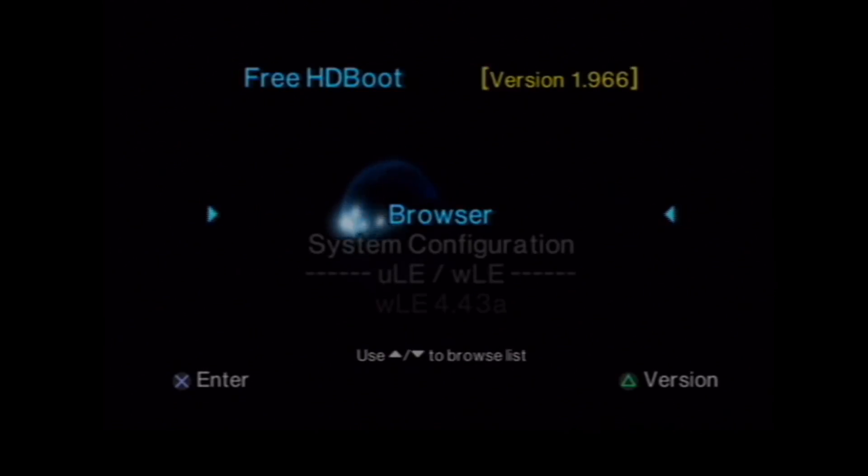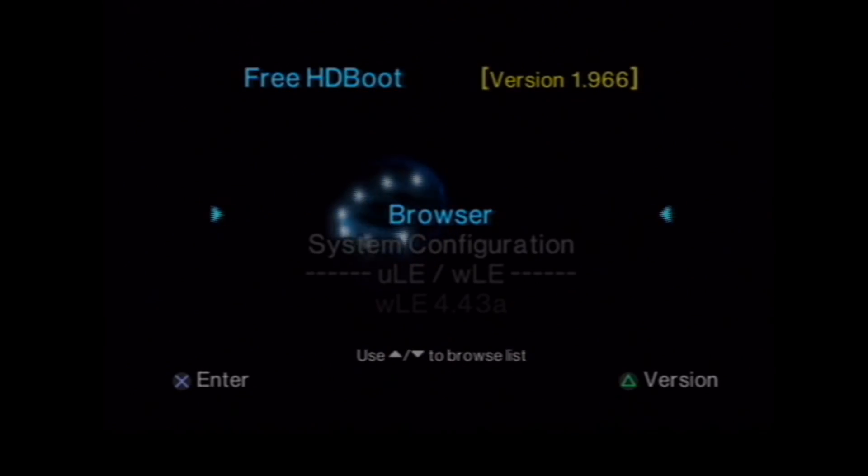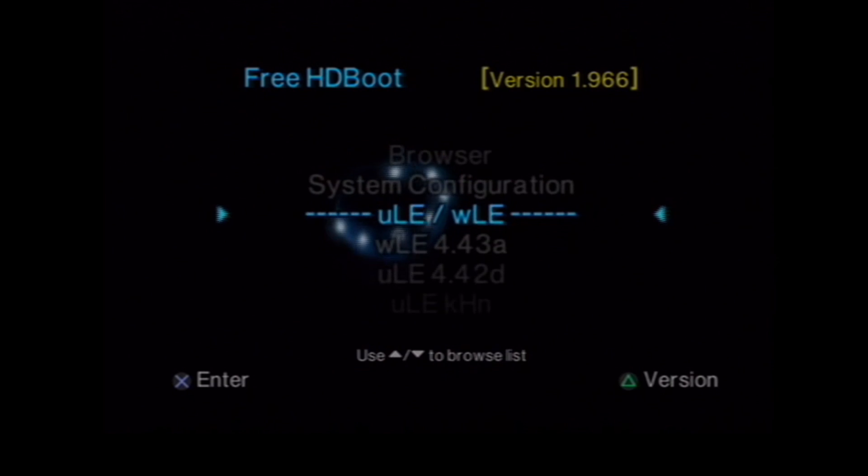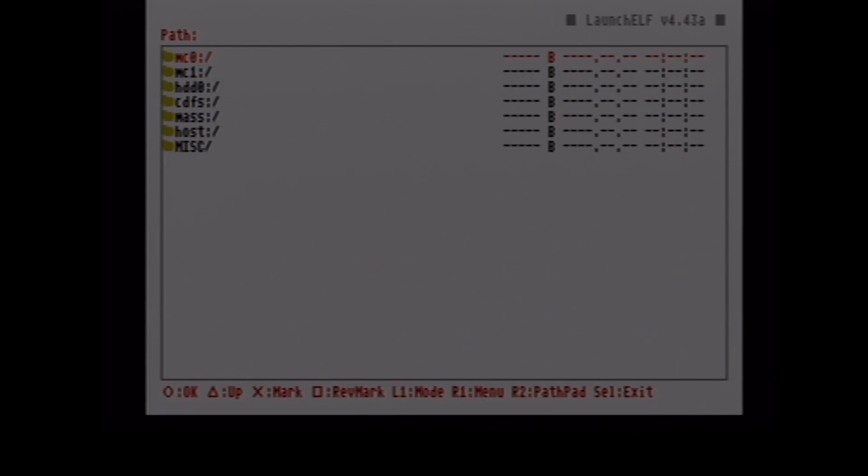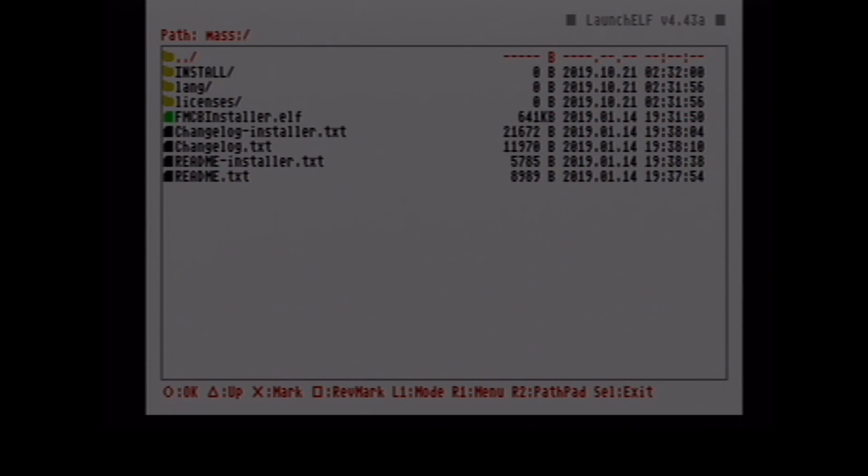And we've got free McBoot. Now, we've got a freshly formatted memory card. We're going to want to navigate to the ULE launcher. Press circle to go to the file explorer, go down to mass, which is our USB, and go down to the installer. Now, I've already installed free McBoot on here. And I forgot to press record, so I'm going to uninstall it really quick.